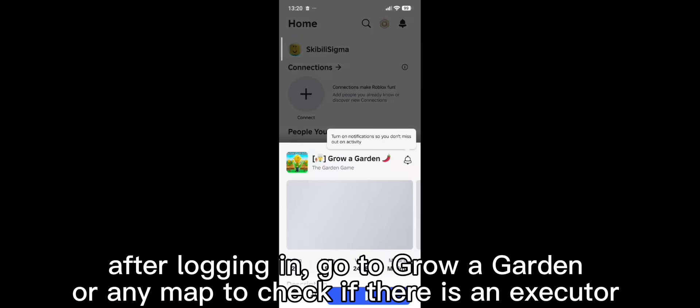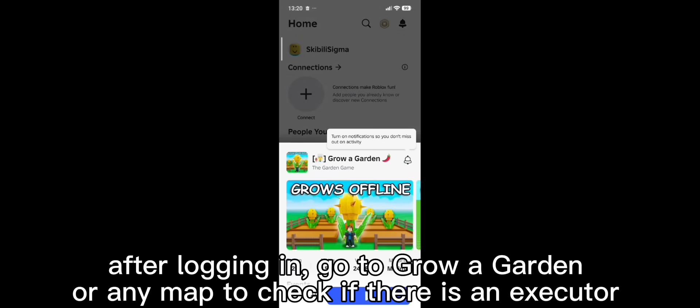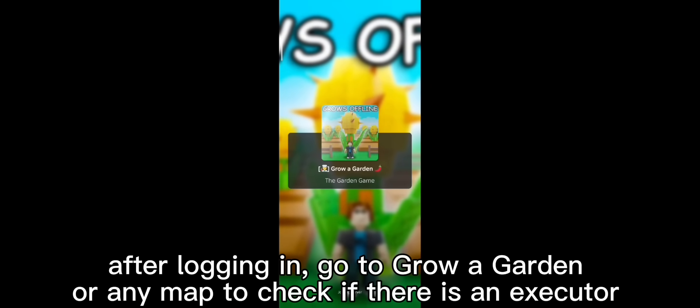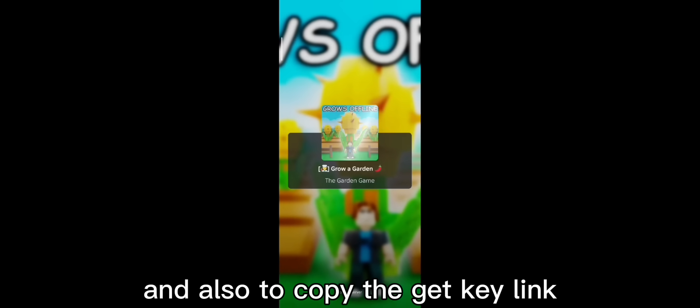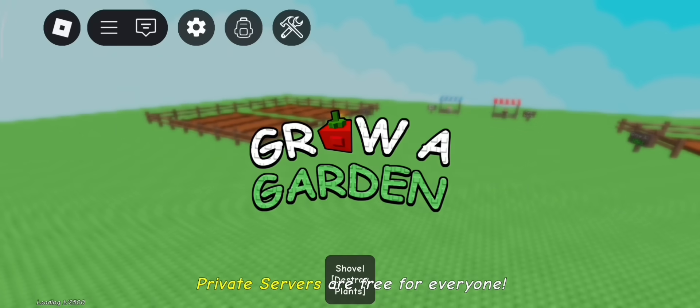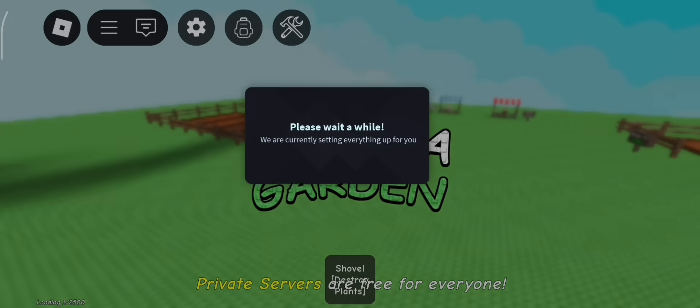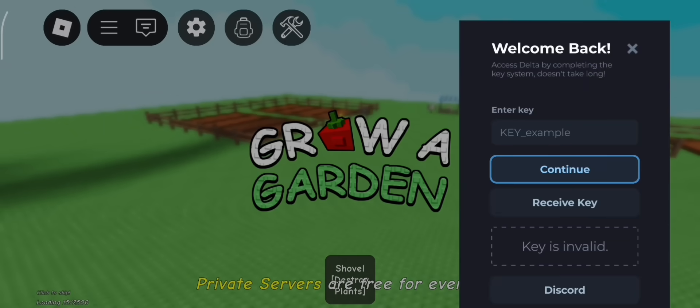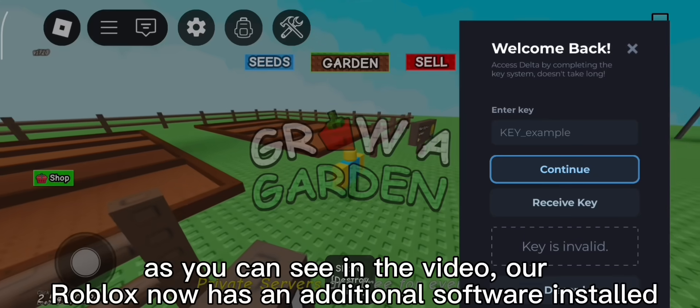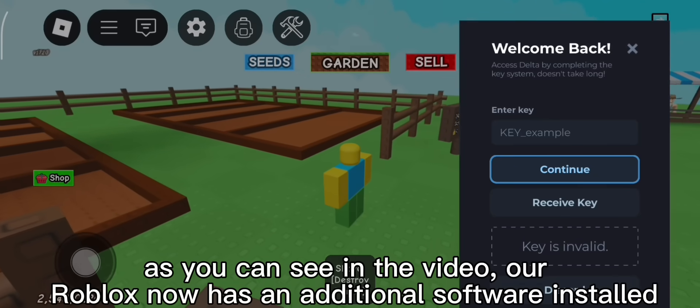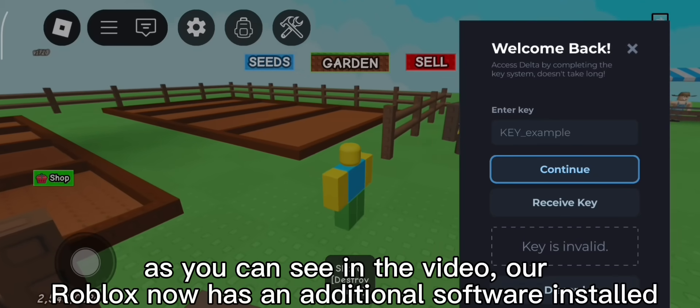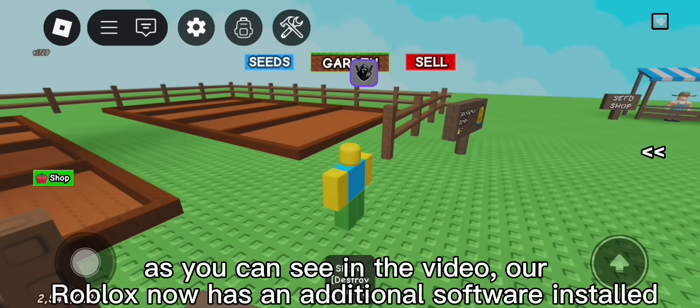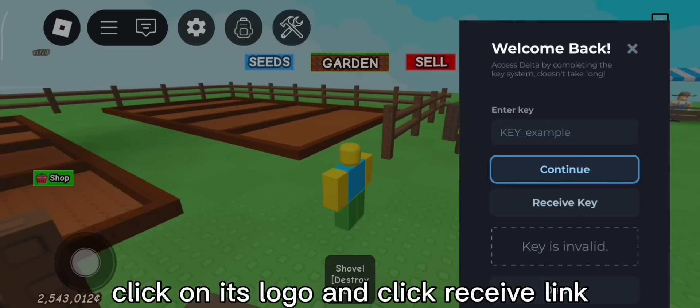After logging in, go to grow a garden or any map to check if there is an executor. And also to copy the get key link. It's here. As you can see in the video, our Roblox now has an additional software installed. Click on its logo and click receive link.